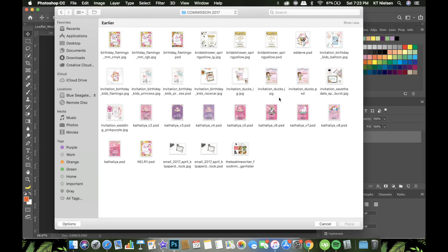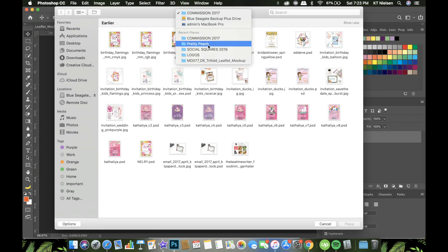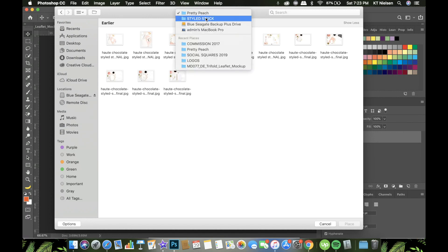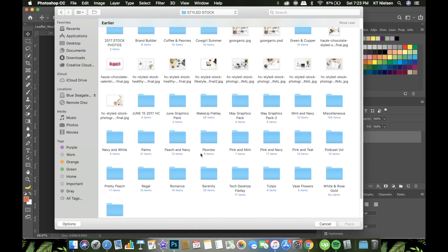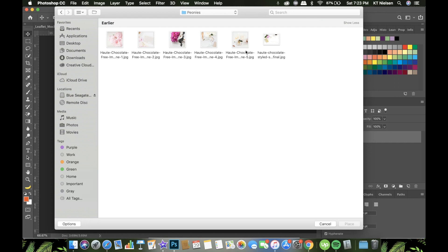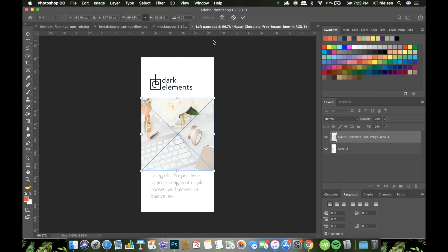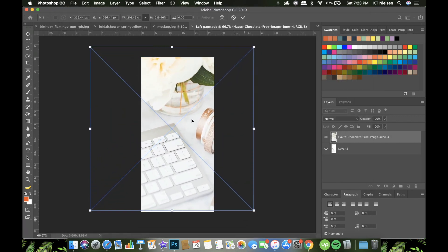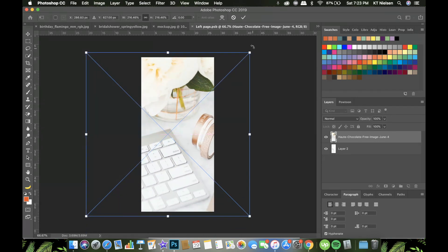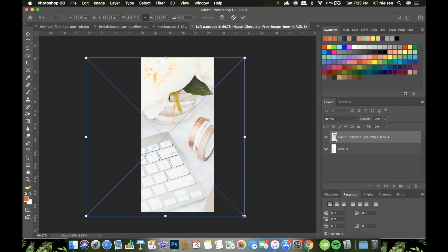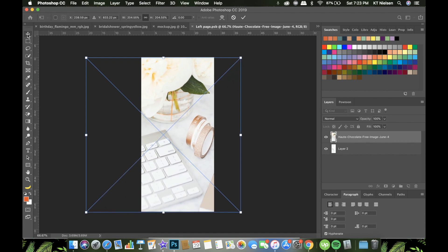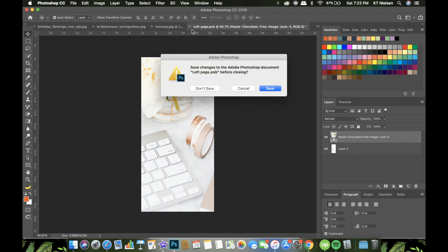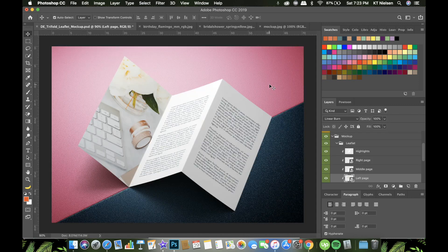Click OK and this is the area where you can put your photo. Click 'Place Embedded' and look for some stock photos. Here — peonies — I'll try to use this. Expand it so that it fits the layer, adjust it, then click the X and click Save.